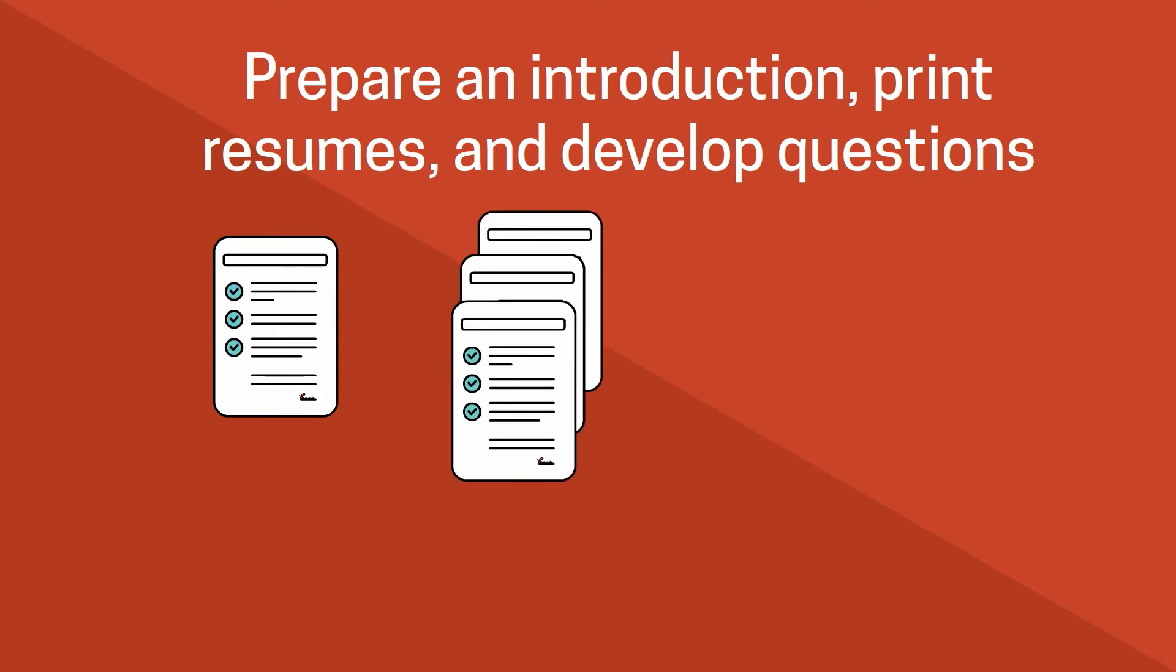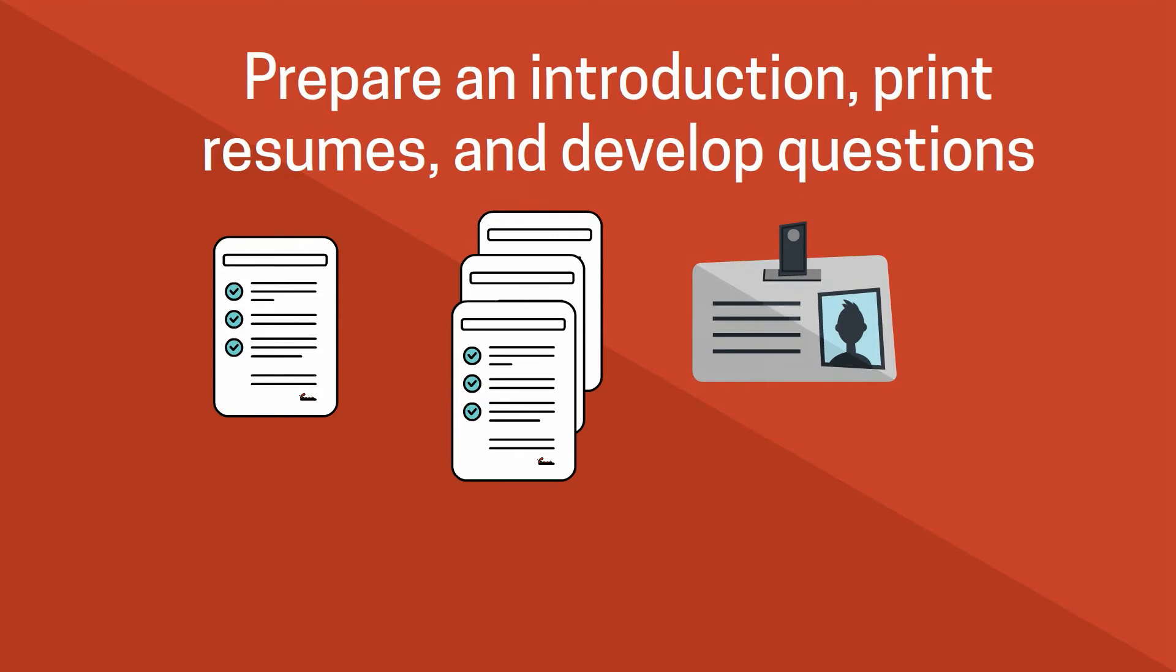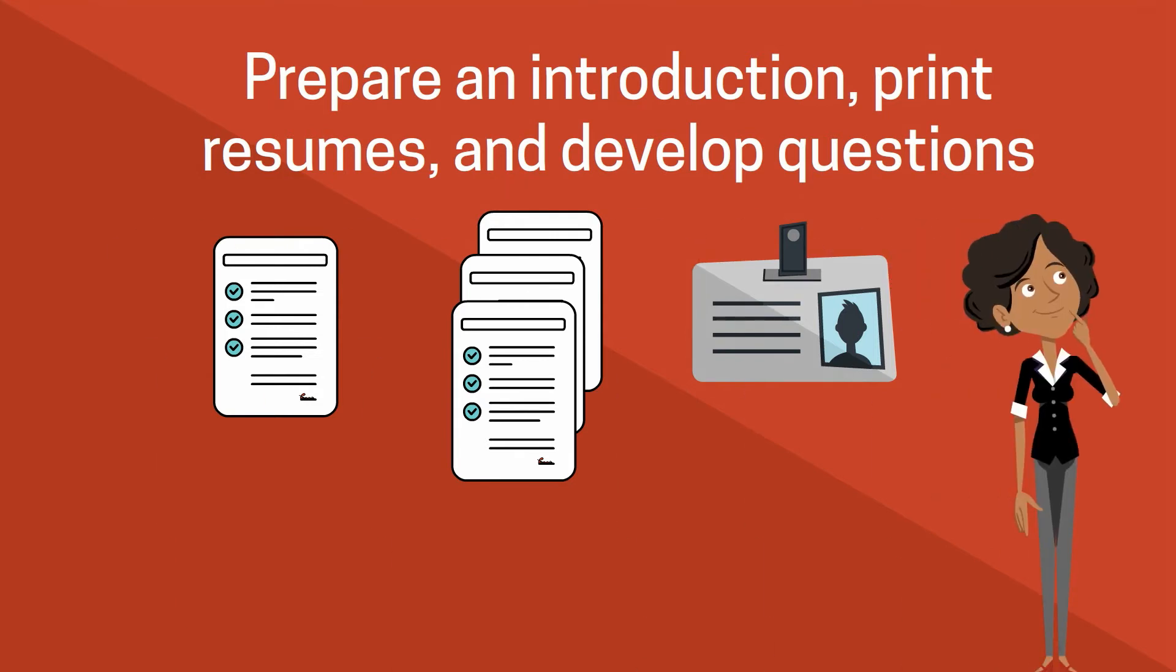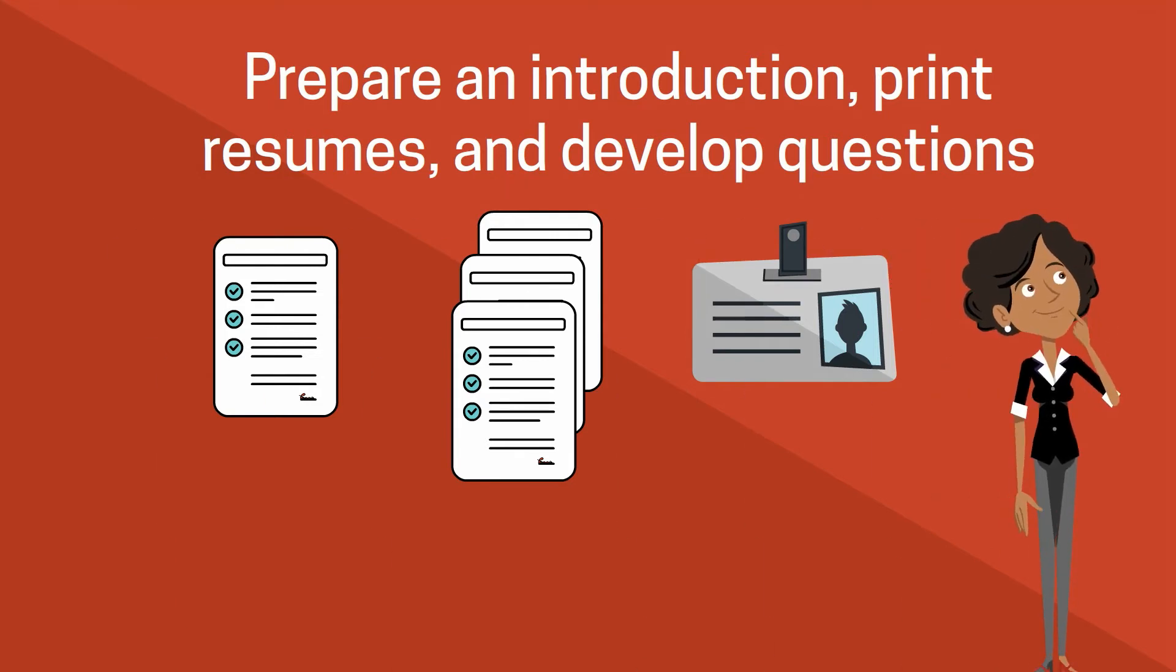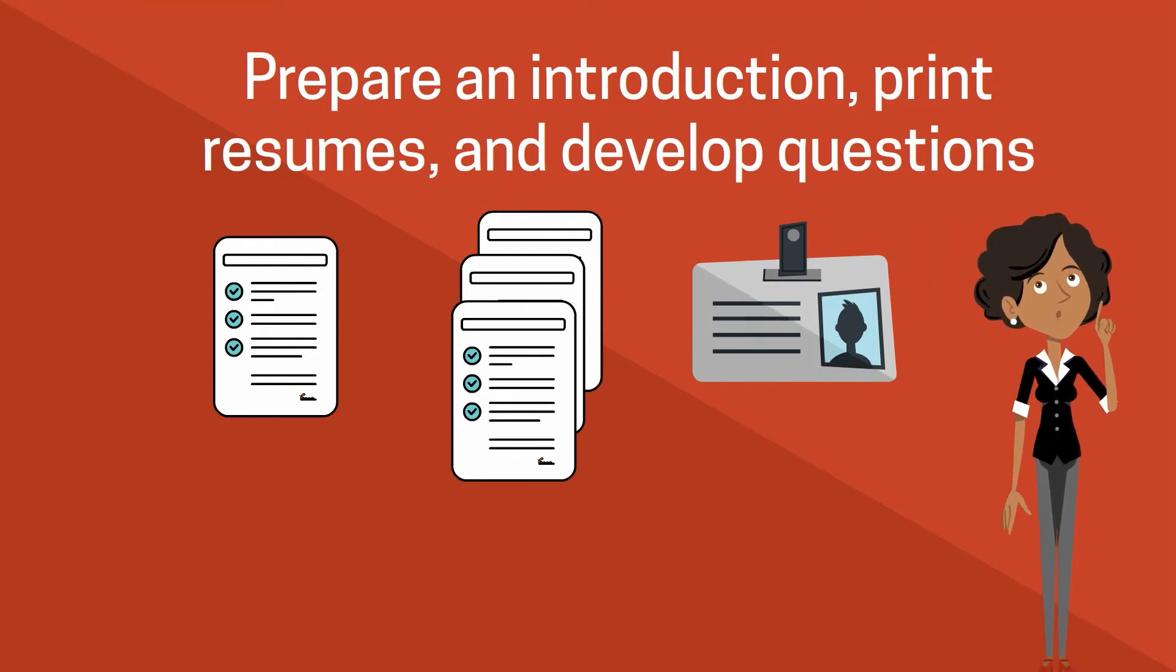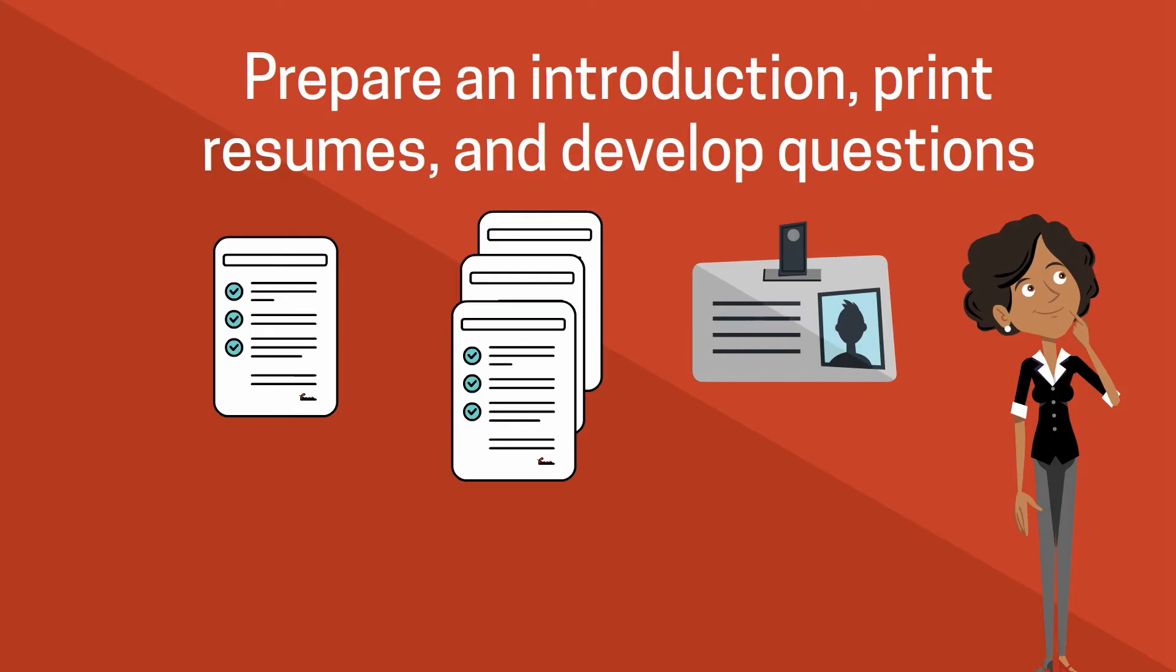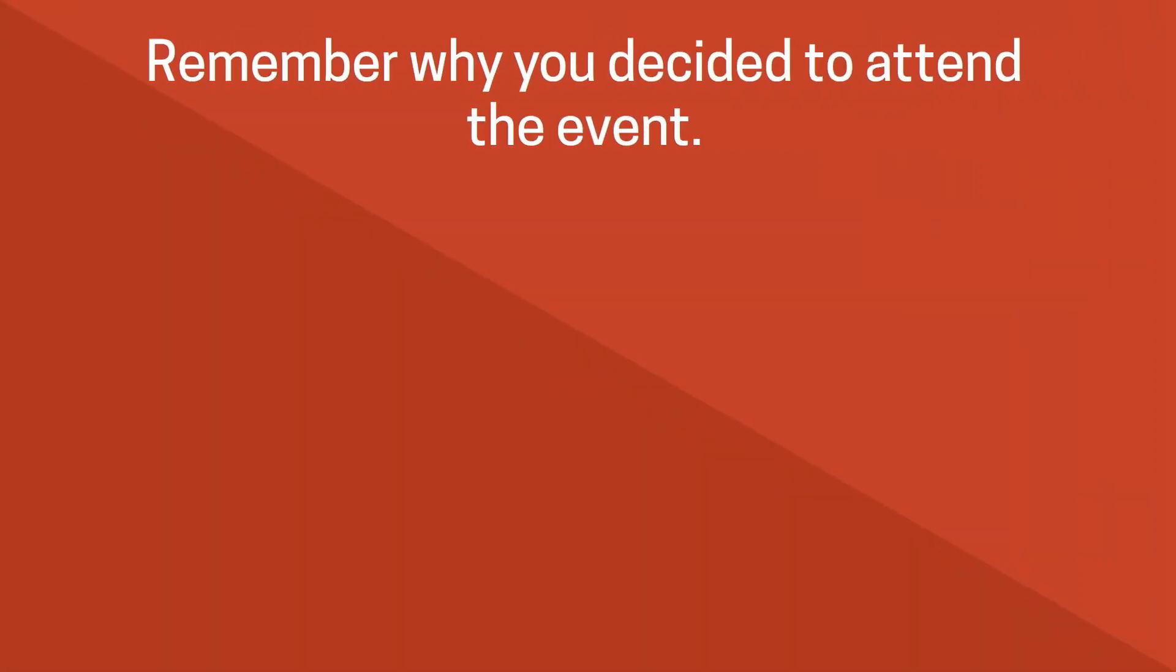Develop a quick introduction or elevator pitch and remember to end your intro by asking the employer a question to make it conversational and the research that you did before will help with this. Think about why you are attending and have a goal for yourself. Remember that there are multiple reasons to attend a career fair.